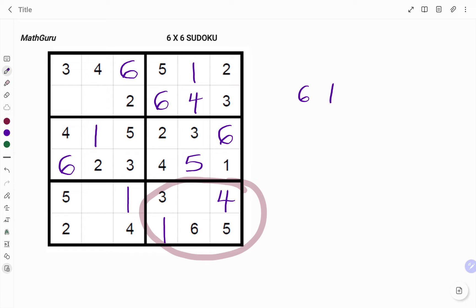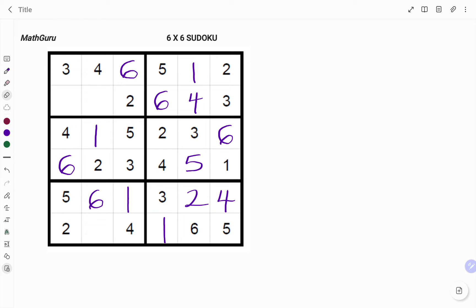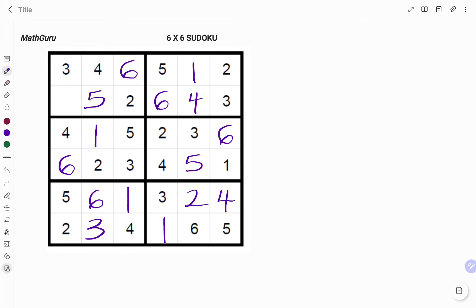Going to the last box on the right, I have one, three, four, five, and six — the missing number is two. It gets easier as you fill in the boxes. In the next row I have one, two, three, four, five — the missing number is six. Then I have six, five, four, two, and one — the missing number is three. Finally, looking at the last column I have one, two, three, four, six — five is missing, and the very last value is number one.